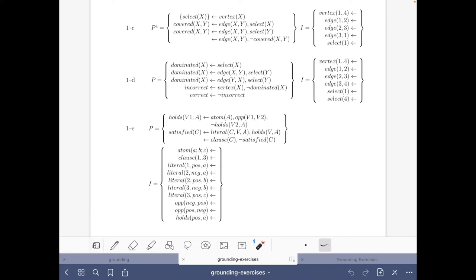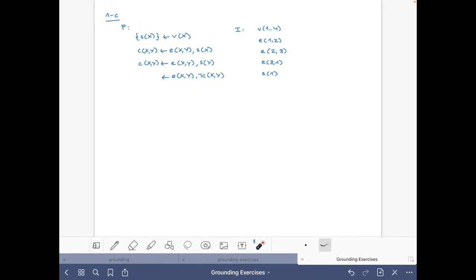Intuitively, we have to select a set of vertices such that every edge is covered, and an edge is covered if some of the nodes of the edge are selected. I have here written the logic program and the facts using shorter names to make things easier.